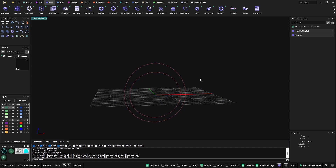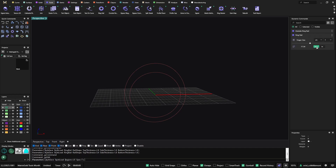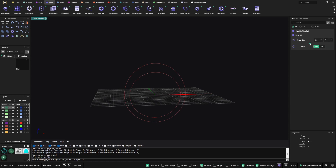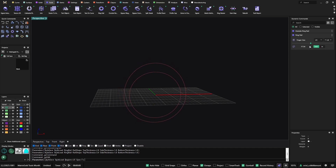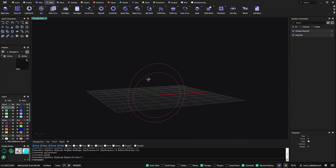It is worth mentioning that this is parametric. Meaning that if I go to edit the ring rail and change — using this slider to change the size — the outside ring rail will always follow the inside ring rail.